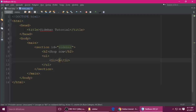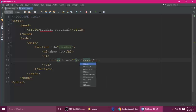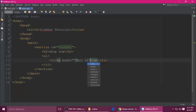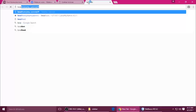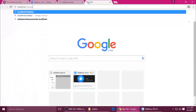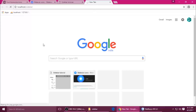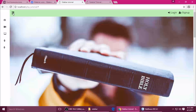The li should be closed, and inside li we have an anchor tag with href — this is for 'All Offers'. Ctrl+S to save. Now we need to run that file — just go to localhost and then 'sidebar', which is our project name. You can see 'Shop Now' and these are the links.